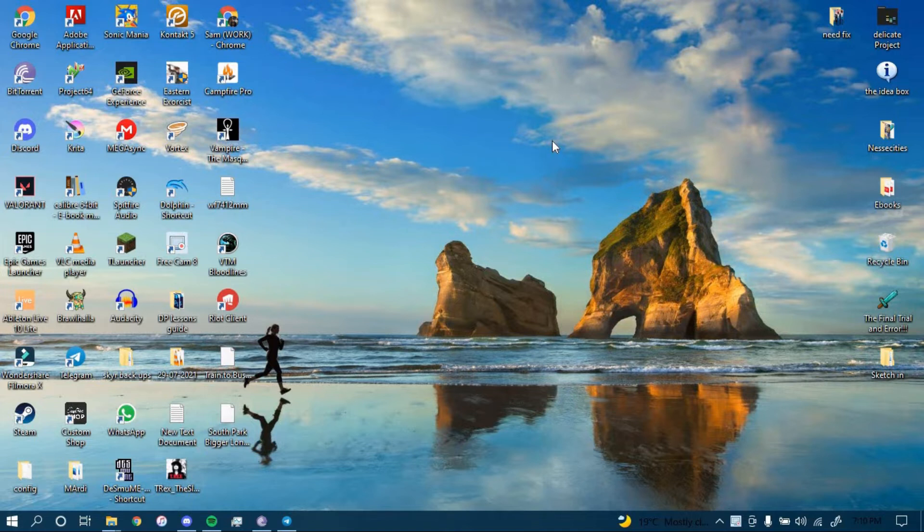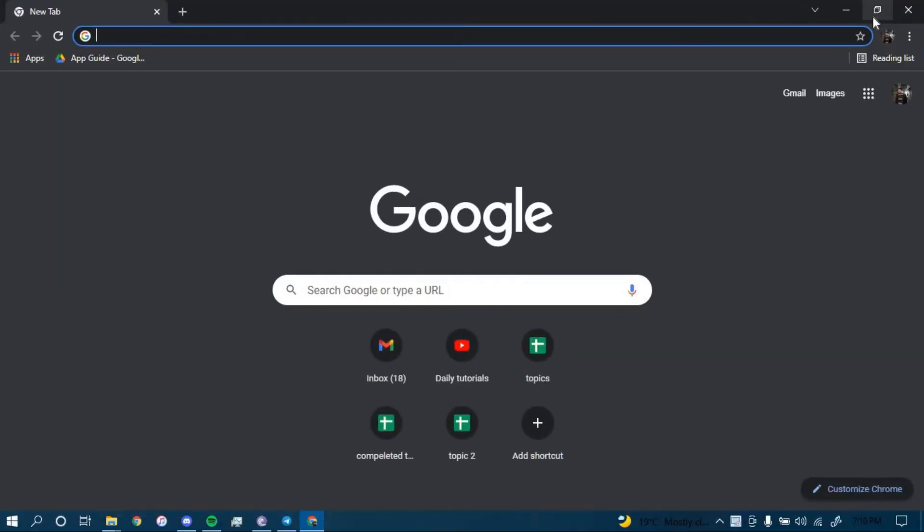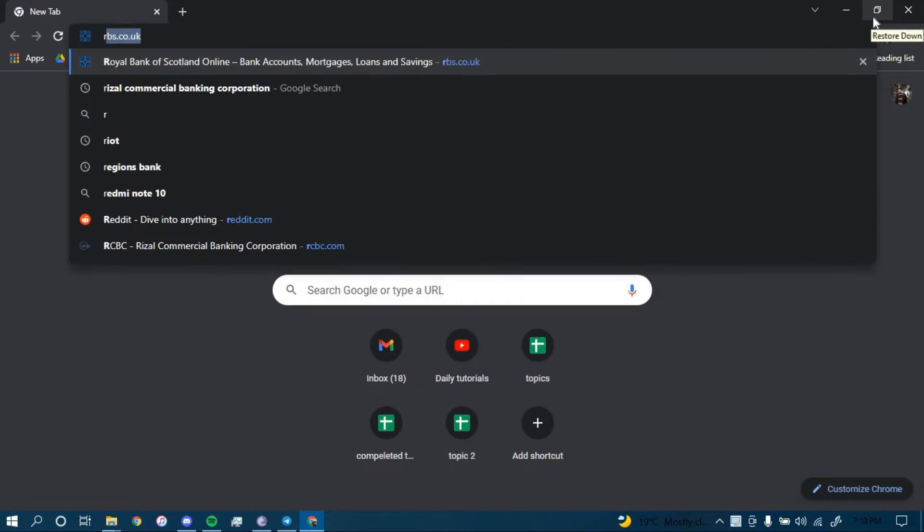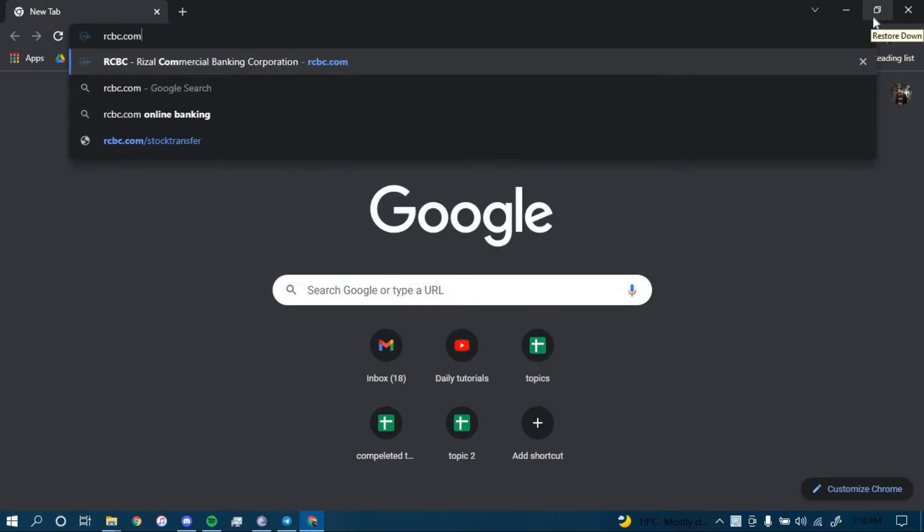First, make sure you have a good internet connection and it's working properly. Then go ahead and open up a web browser. On the search bar, type in RCBC.com and then press Enter.